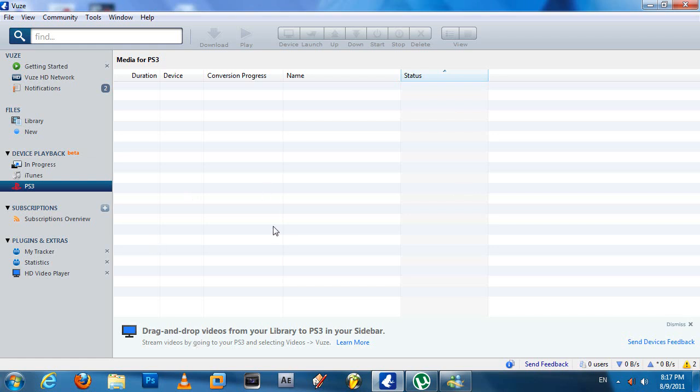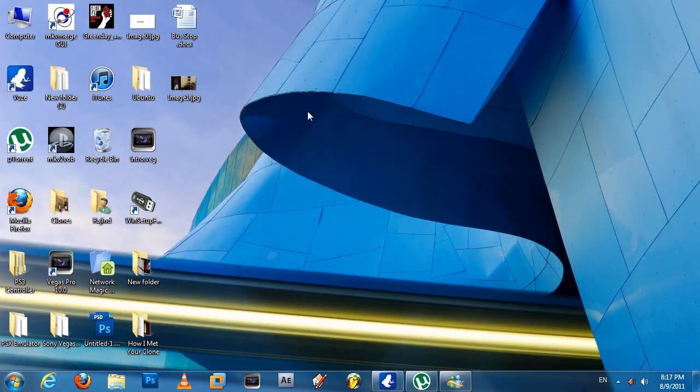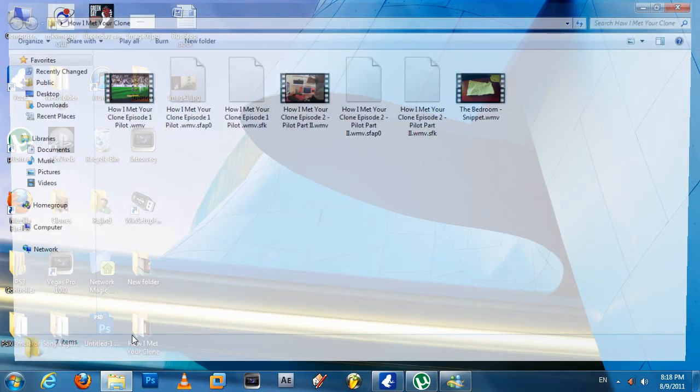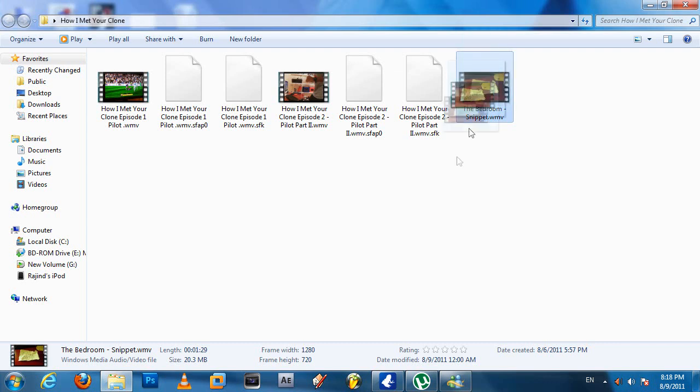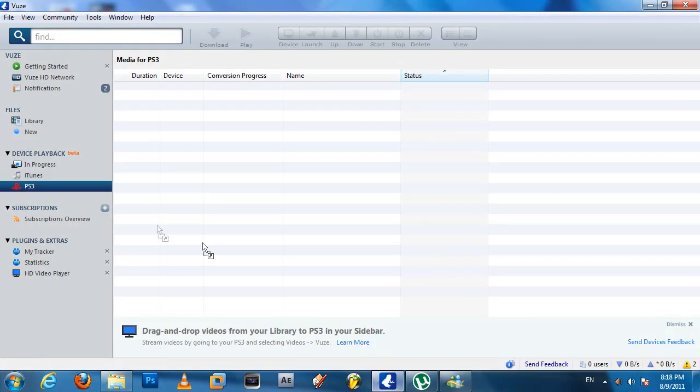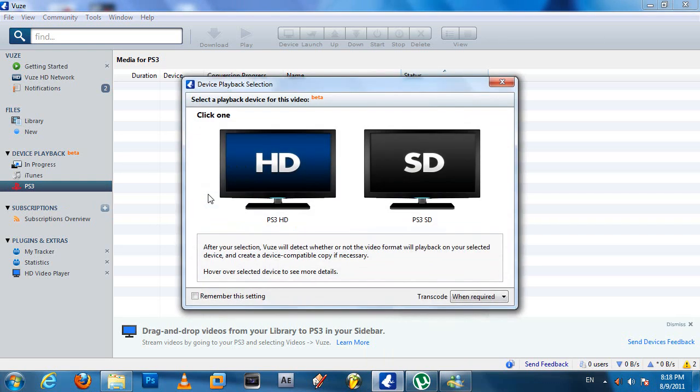Then you get this blank screen. Now what you're going to do is find a video you want to stream on your PS3. I have this stop-motion project I'm working on - I'm not done with it, I only made a small part called 'The Bedroom' - lame title by the way. I'll show it to you guys once I'm done. So let's drag it - go to Vuze and drop it onto the PS3 section.